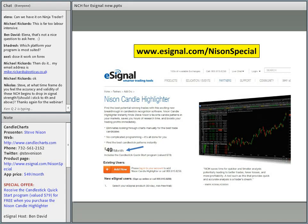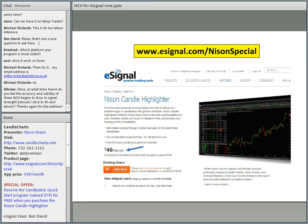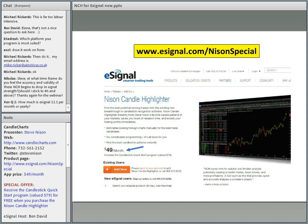One question came in from Badresh. When you say which platform is your program most suited for — are you referring to the Quick Start program or the Nissan Candle Highlighter? Right now the Candle Highlighter is strictly on eSignal. If you're referring to the Quick Start program, that's not on any specific program. The Quick Start is an educational video.